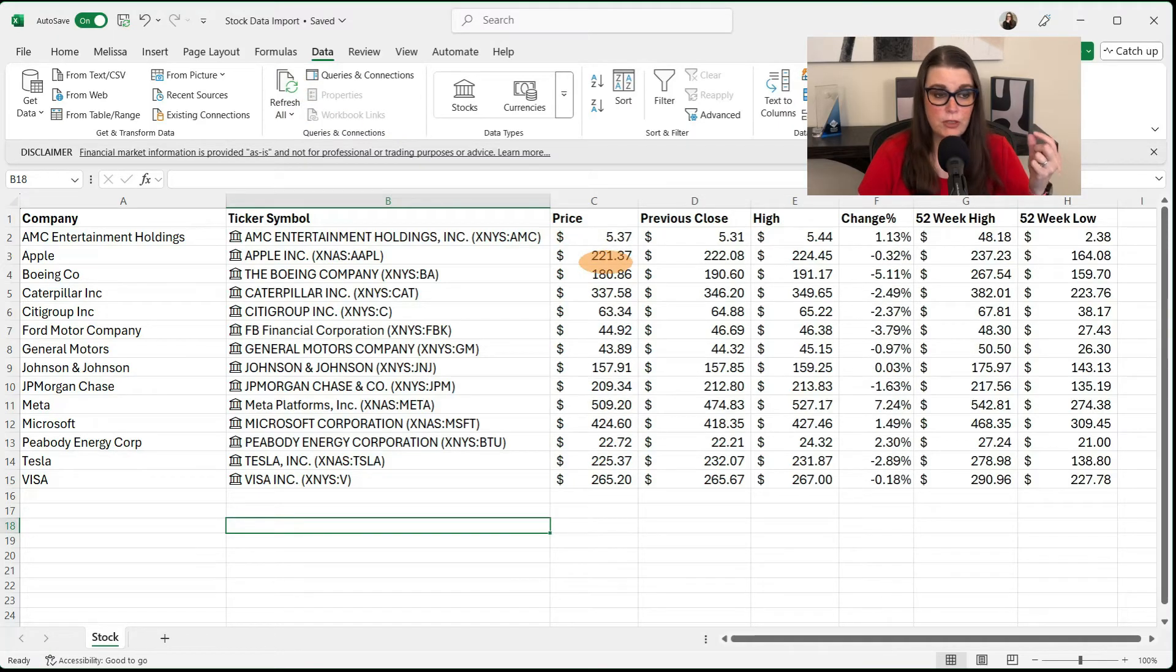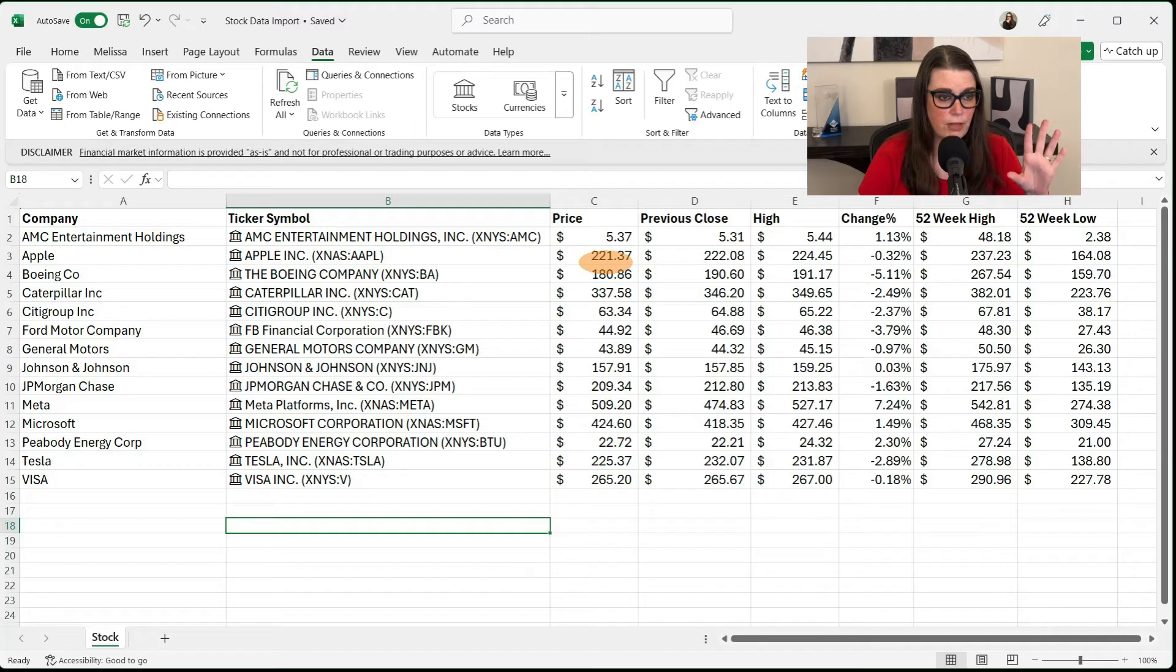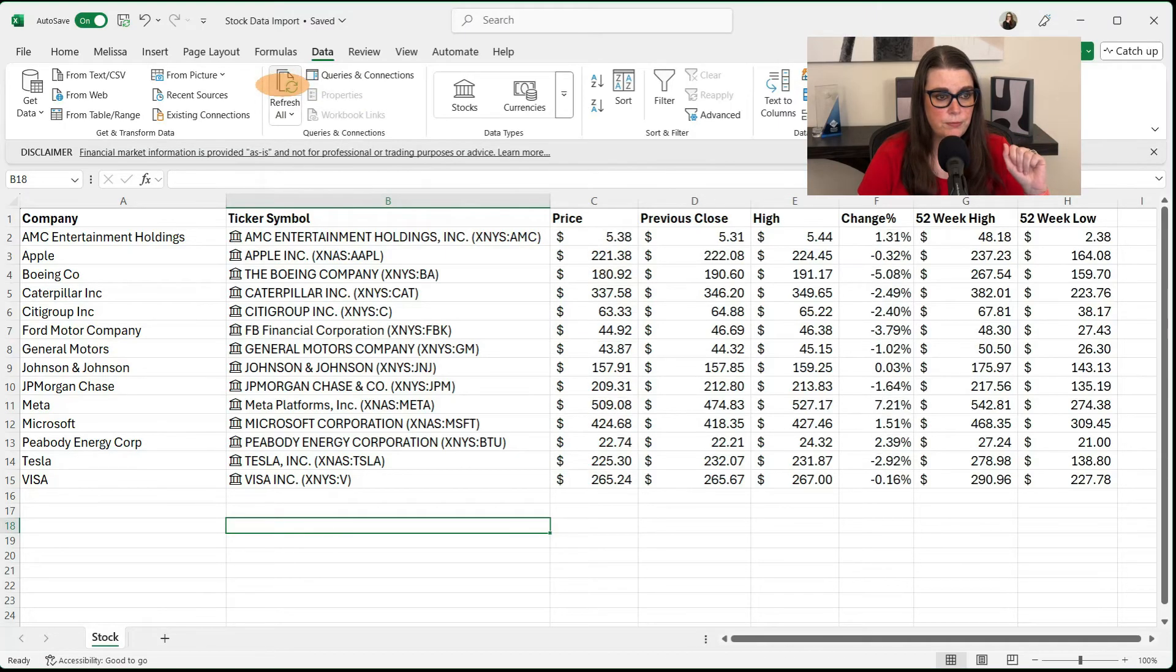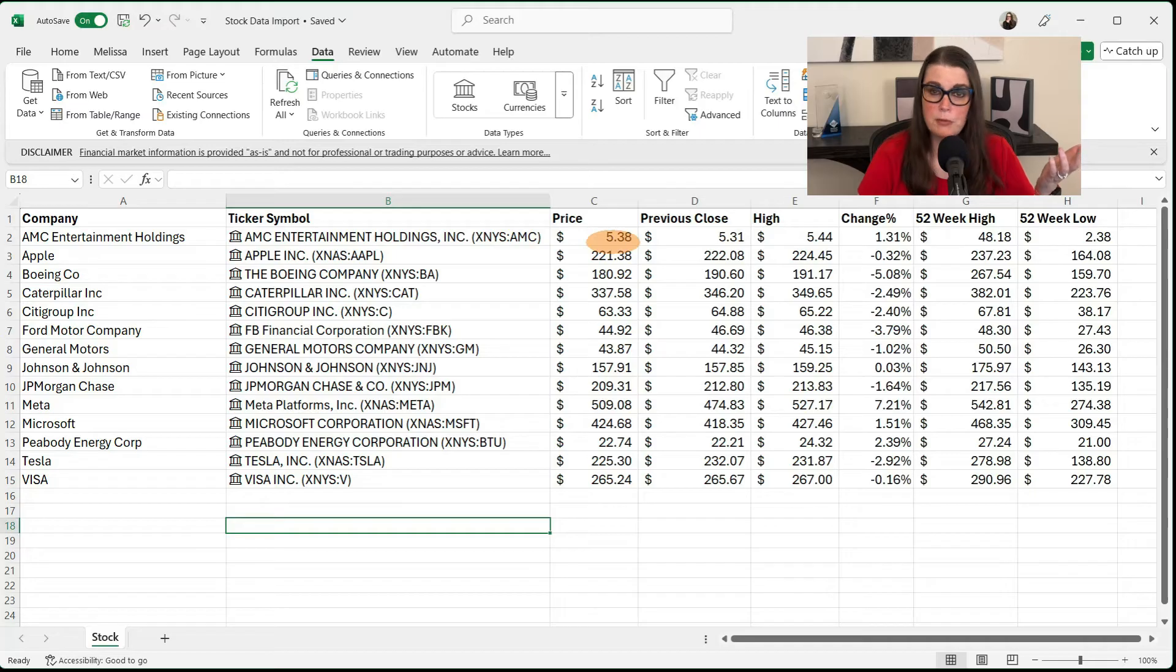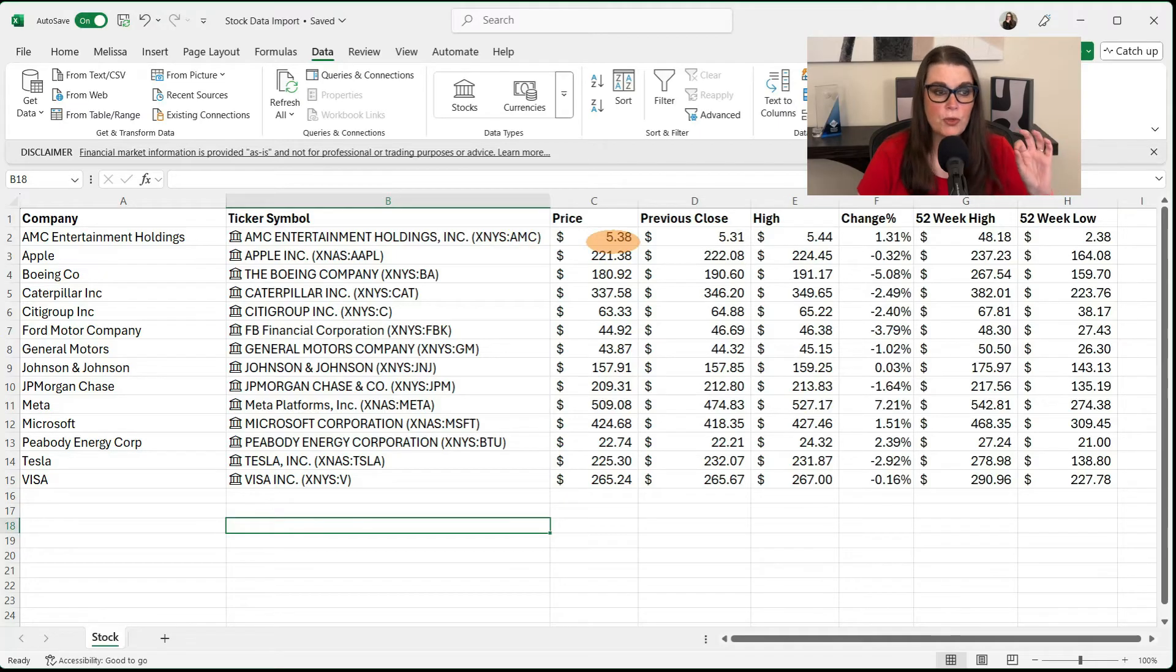Apple changed just a few cents. I think it went actually down. But let's refresh again. Oh, and there we have it. AMC went up a penny. So now you can see that you can refresh your data.